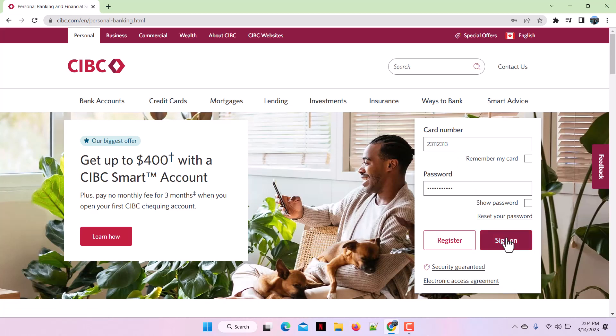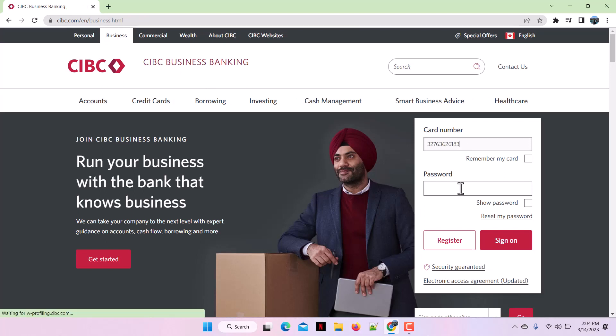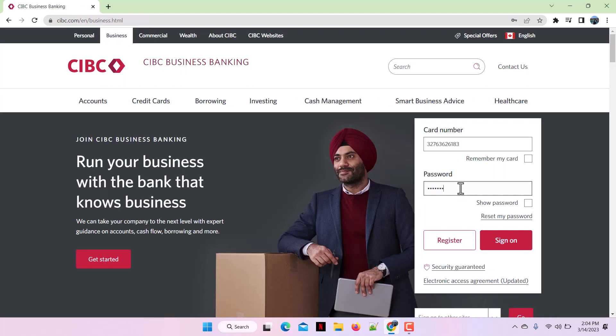For the business account, simply tap on Business, and again enter your business card number. After entering the business card number, enter your password in the password section and click the Sign In button. You'll then be successfully logged into the business account of CIBC bank.